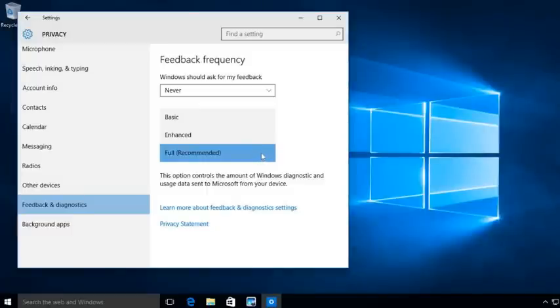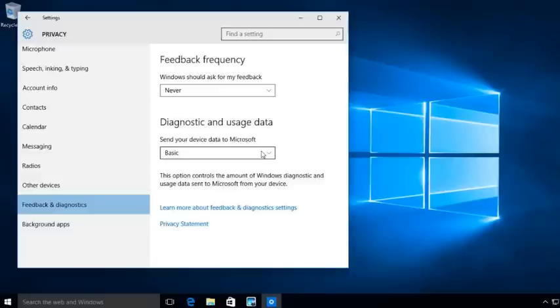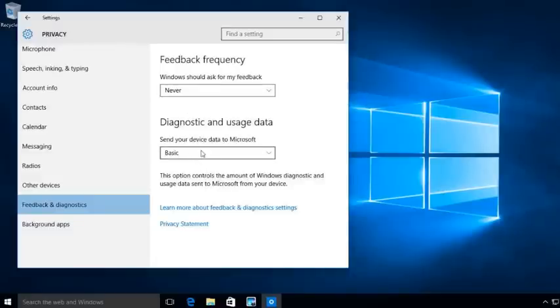So under basic and usage data. Now, this is data that gets sent to Microsoft. Again, I want the very basics to be sent. So I'm going to set my basics up here.